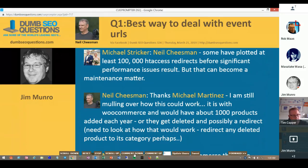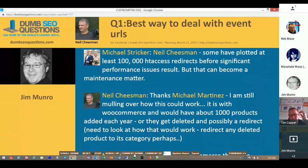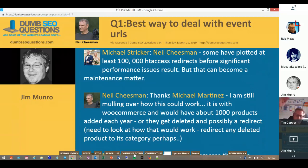I wouldn't 404 it. I'd probably redirect it to the top-level events section for that property. I'd be hesitant to 404 it, especially if it was a really popular thing. A 404 isn't doing users any good if the URL was shared a lot. I would probably redirect it to that location's event page, so it may not be the exact event but it still shows the next load of events or available events.